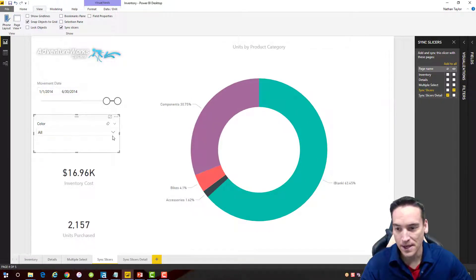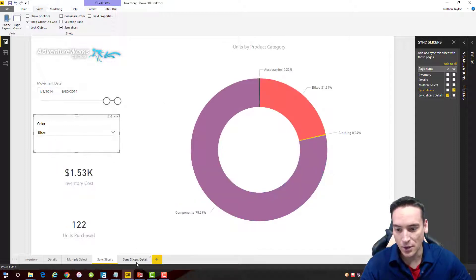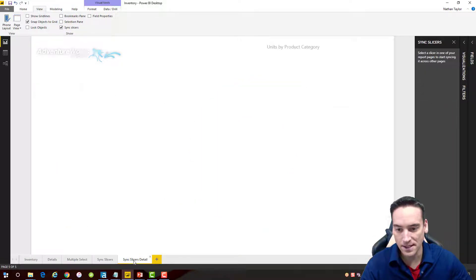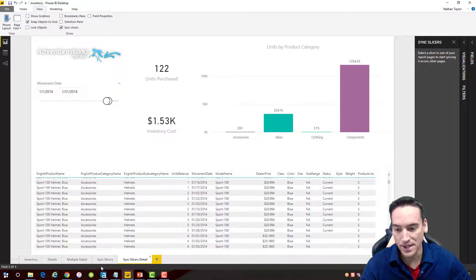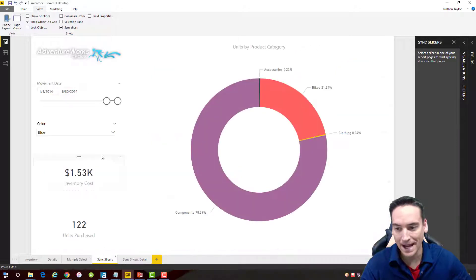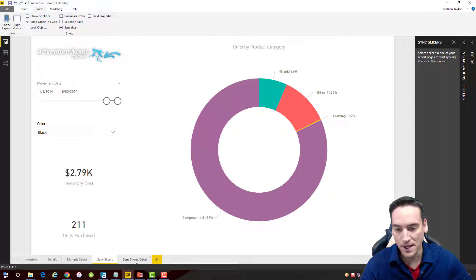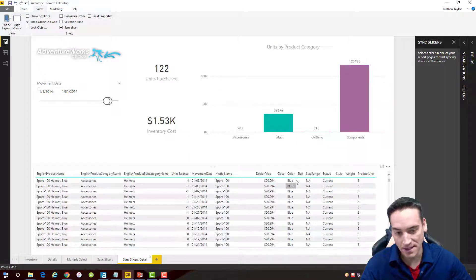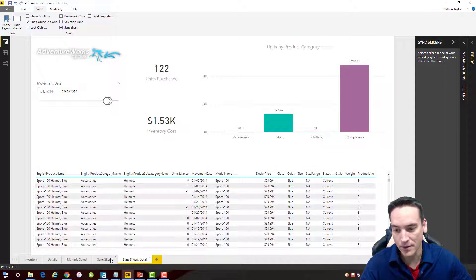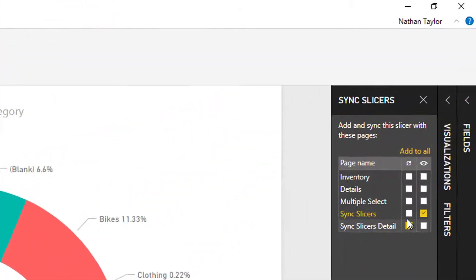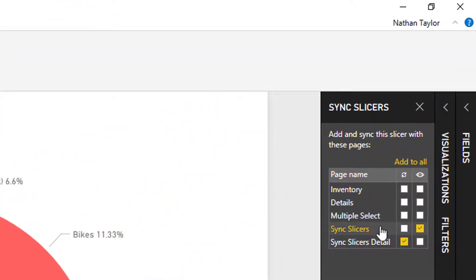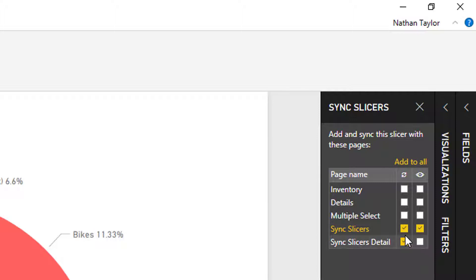on the detail. I'm going to change the dropdown to blue, and then we'll go over to the Sync Slicers Detail. I see that blue is in there. Let me go back and change it to black and then see if it's updated in the slicer. You'll notice it isn't updated—it still says blue. That's because I need to check both the current page that I'm on, which will be highlighted in gold font, and the page that I want it to sync with. Both of those have